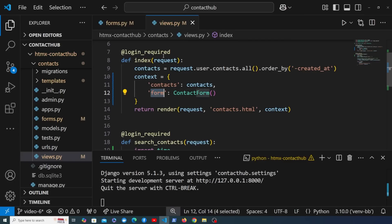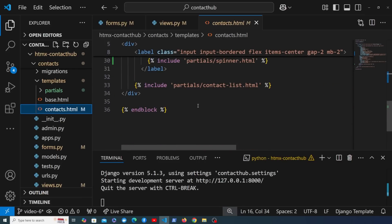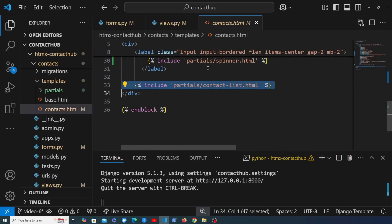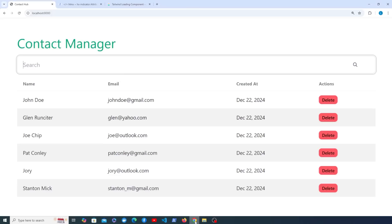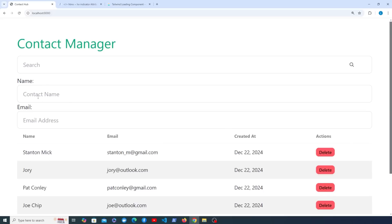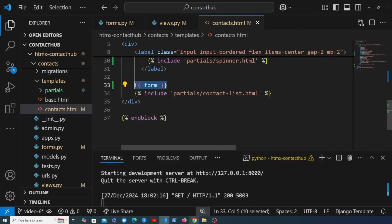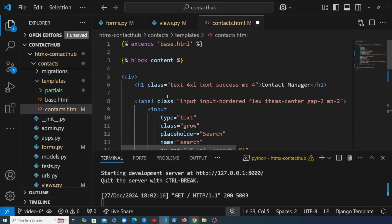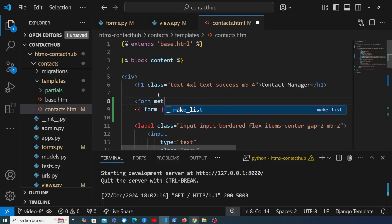The form class is now available in the template, so we go to contacts.html. Above the table we've included as the contact list partial, we want to render the form. We want it above the search bar since the search bar should be near the table. We'll add an HTML form element with a POST method and some margin bottom, placing it just underneath the contact manager heading, and close the form below.